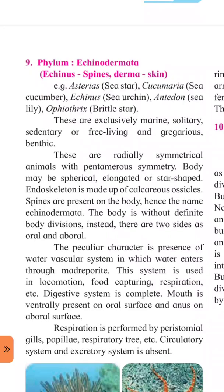Endoskeleton is made up of calcareous ossicles. The specific character of organisms in this phylum is that spines are present on the body. In sabhi jeevon ke shareer pe kaante hain — spines hain. This is why they are called Echinodermata — unke body pe kaante hain, isi liye inko Echinodermata naam diya gaya hai.